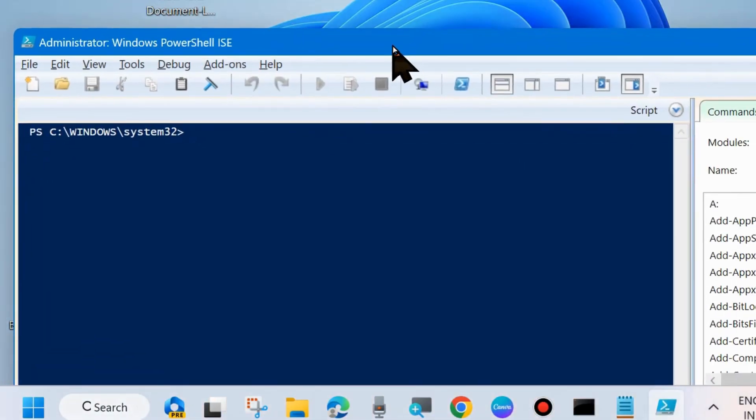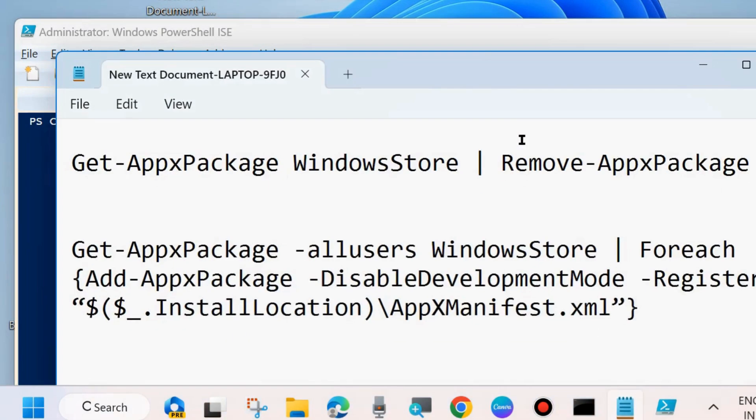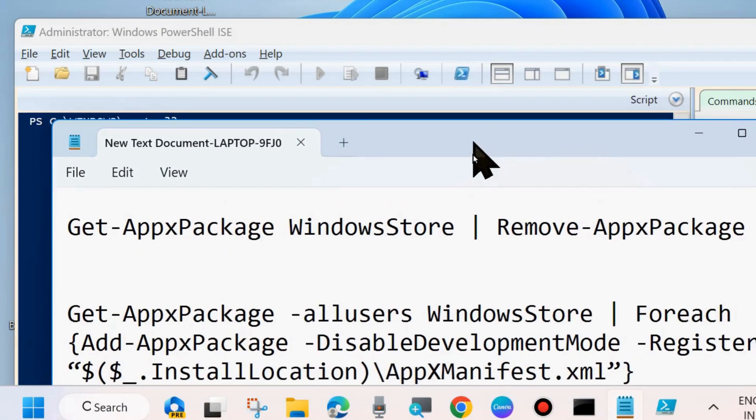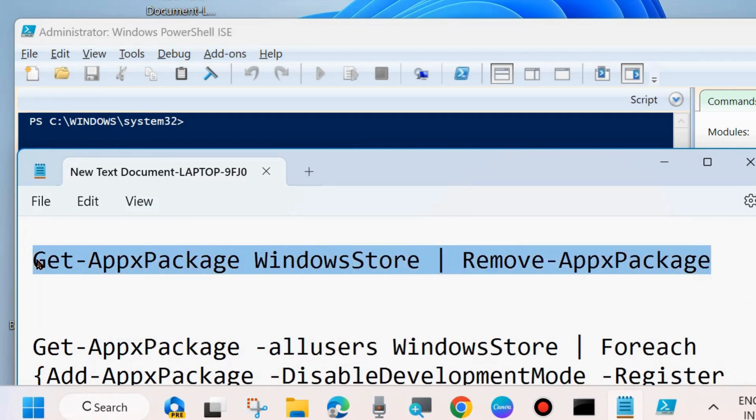And in PowerShell, we will now reinstall your Windows Store apps package. So first remove the apps package and execute the first command.